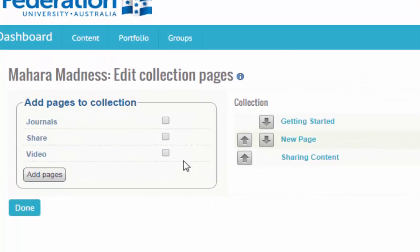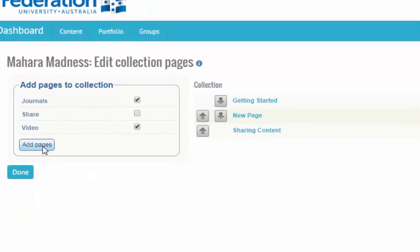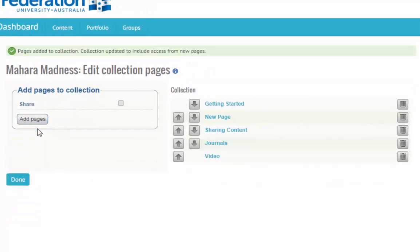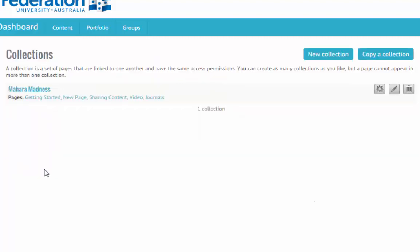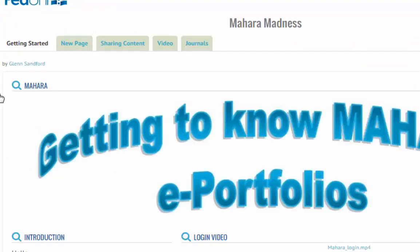And what I'd like to do is add journals and videos in. And you can see that they've been jumped in on the end. Yeah, I think I'd like videos before journals. And there you go. It's that simple. The collection is now created in order.